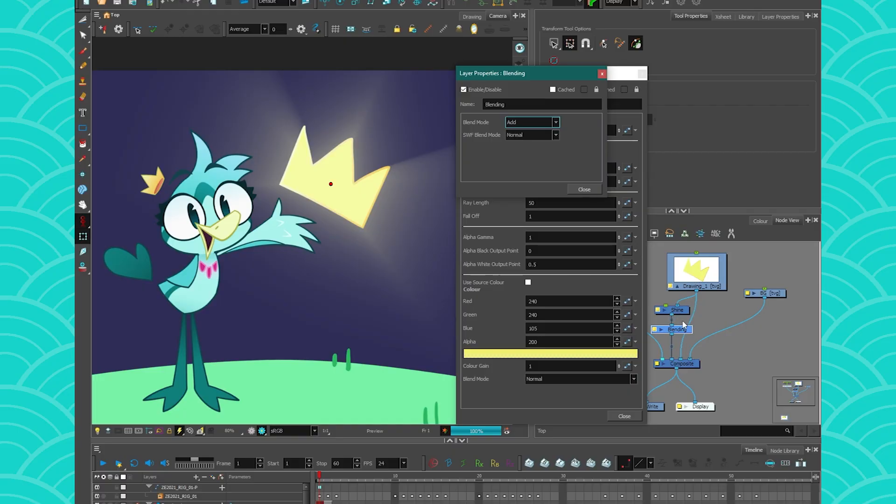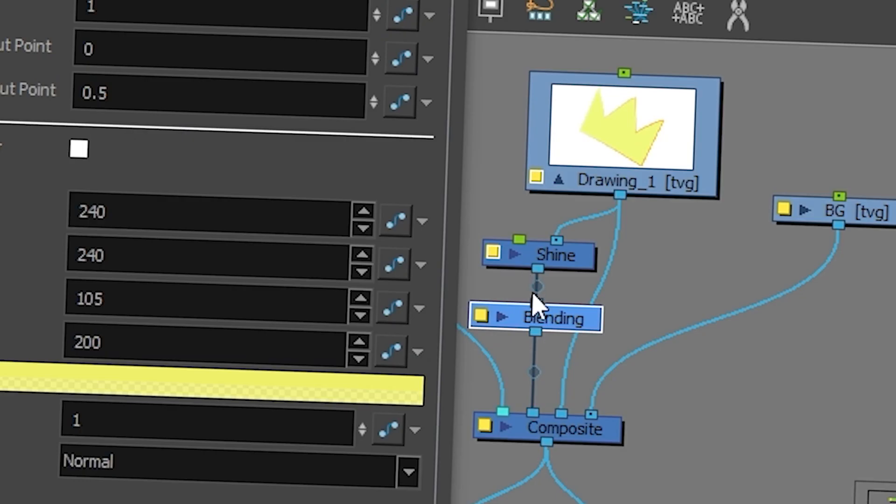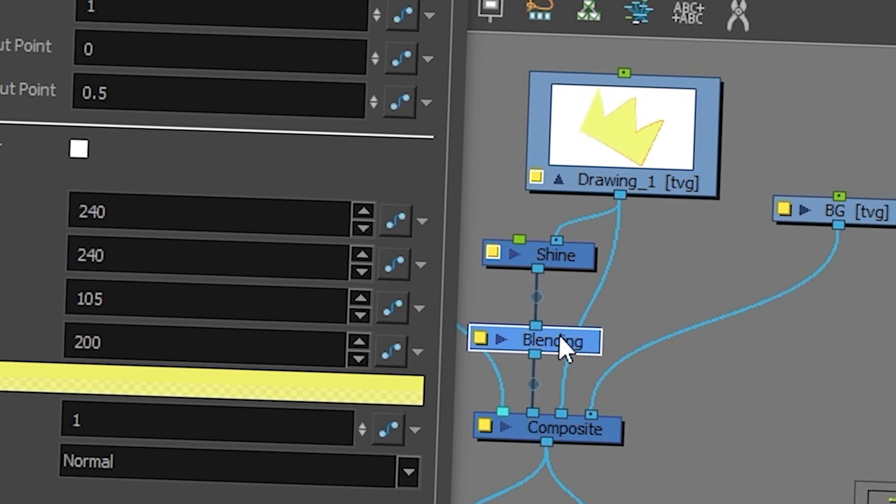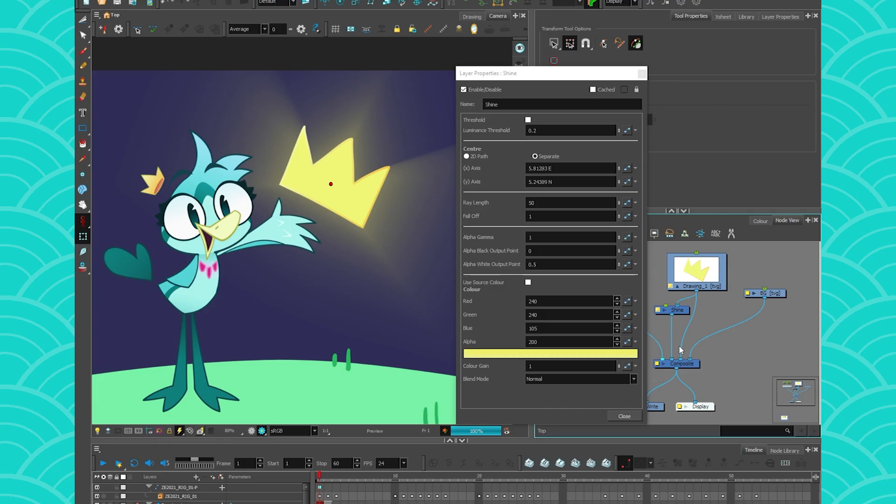If you want to integrate this to another kind of thing in here. You know, because you can use the shine as a cutter or something. So there's a lot of things you can do with a shine. But we're going to keep it simple like this. And I'm going to set it back to add. And that's how I have my effect.